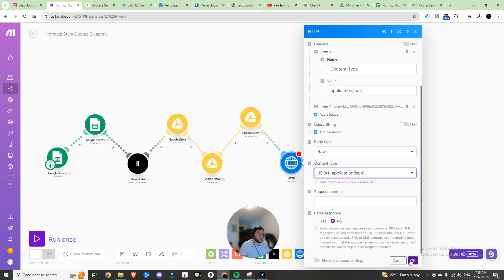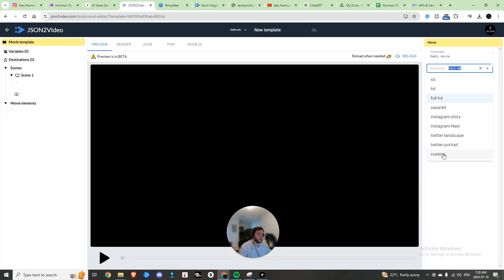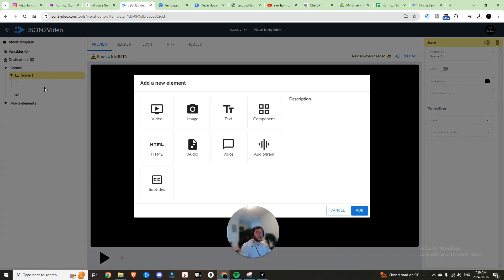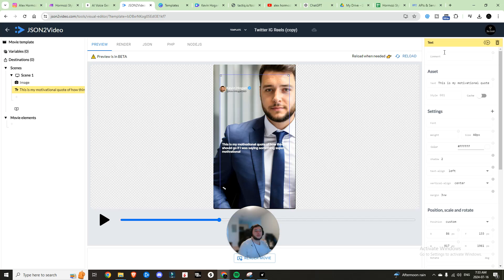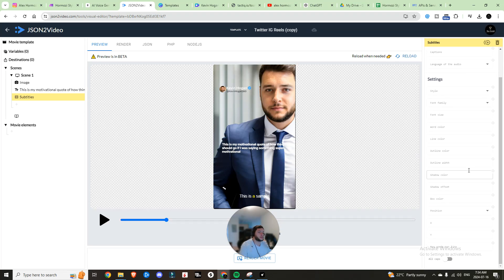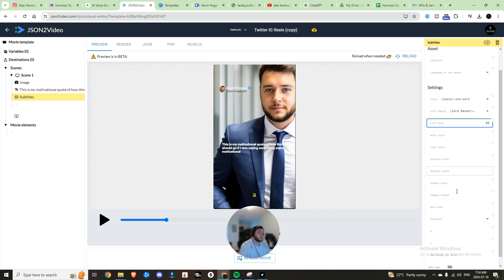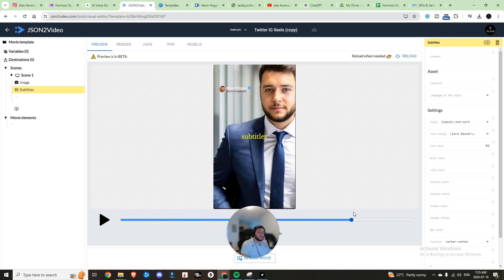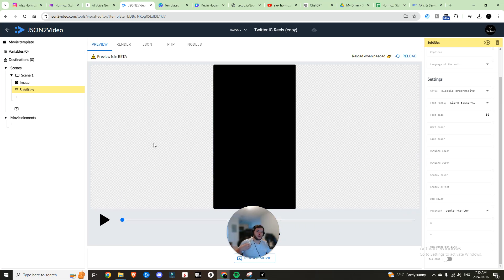Head into JSON2Video under Movie Templates, add a new template, open it up, set resolution to Custom — width 1080, height 1920. Within the scene, add an element, add an image, choose Upload File, upload our Canva creation, and hit Save. Delete the default and instead use a Subtitle element. You can choose classic one-word style, a punchy font family like Libre Baskerville, choose your font size, and set position to Center Center. Switching to Classic Progressive looks more like the original video style.